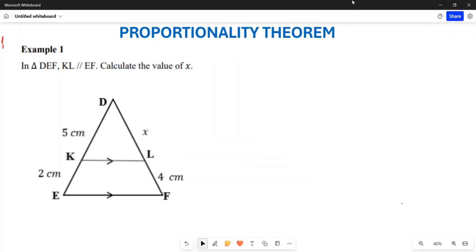Greetings everyone. I want us to look at examples of proportionality theory. By now you should have an understanding that proportionality means the ratios are equal, but not necessarily equal in length.